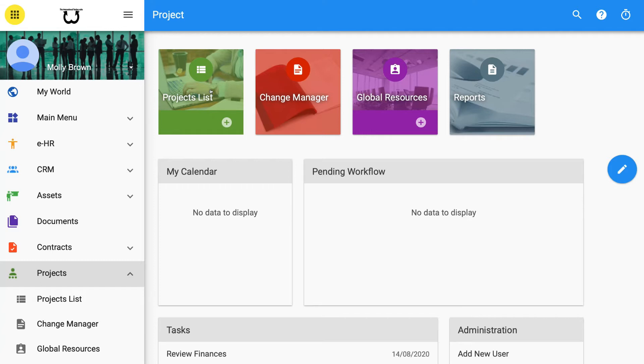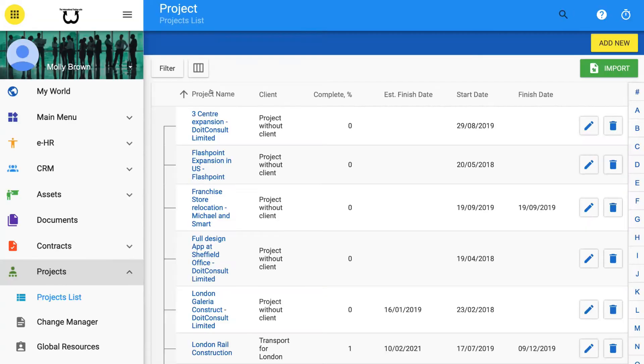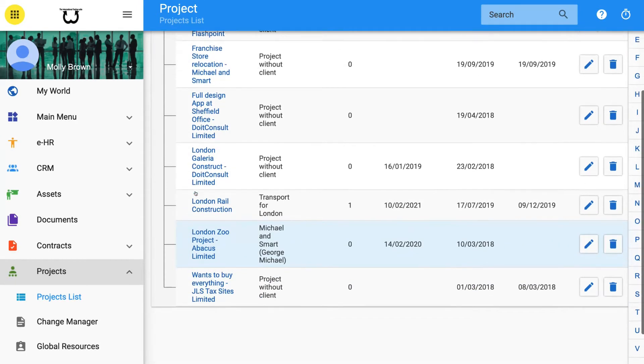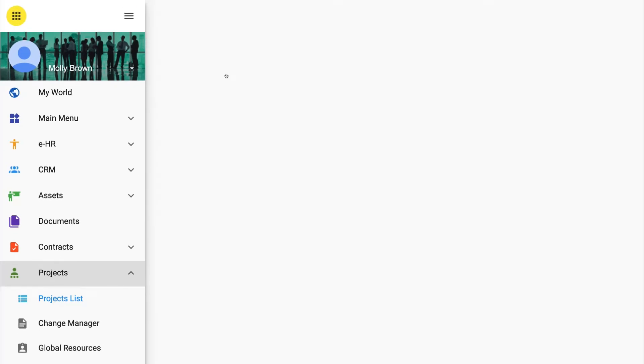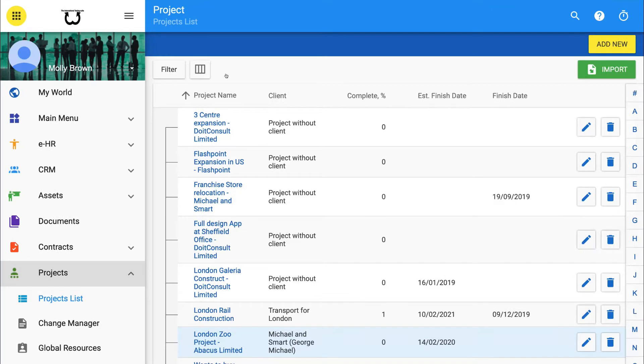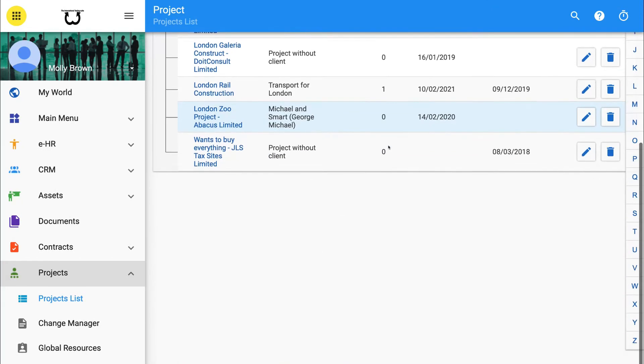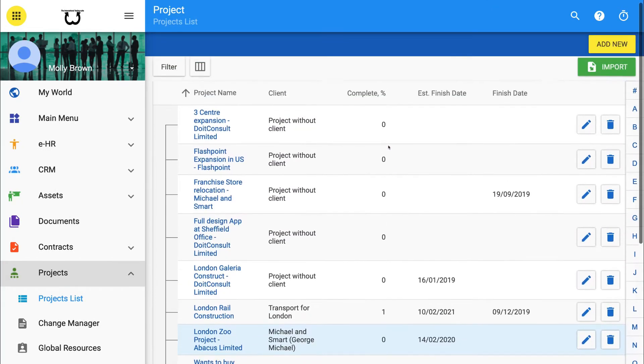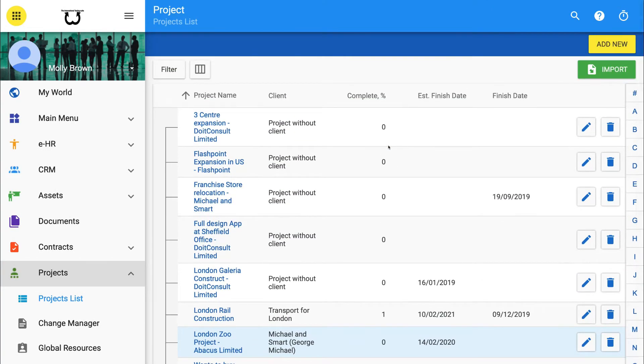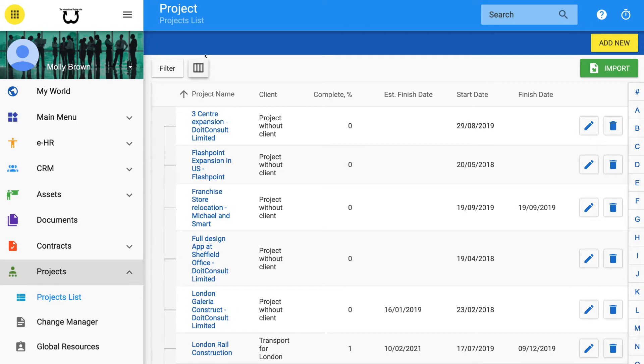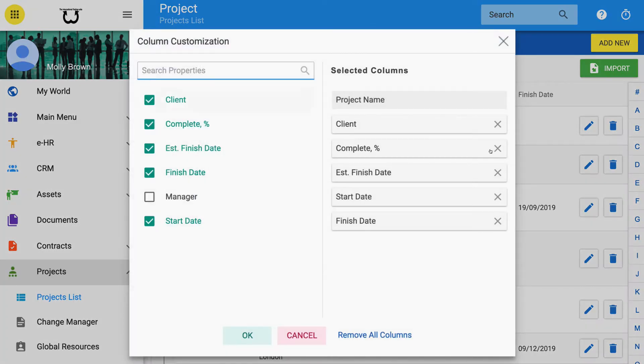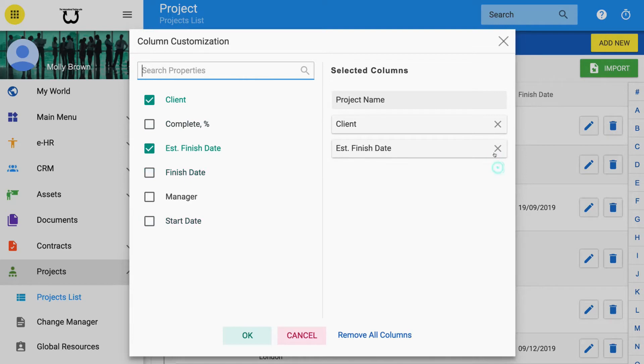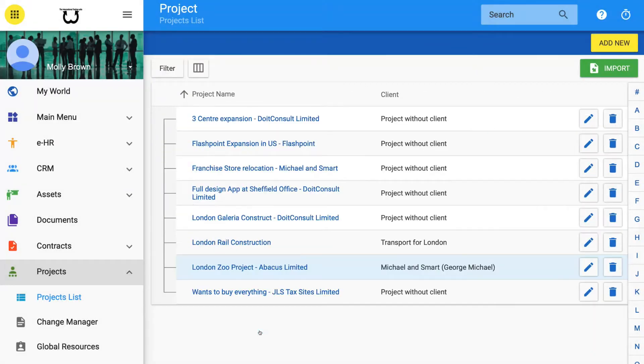Projects list view. Once accessed, the first view of projects is the Projects list view. Here you can see a full list of all projects already started. At the top of the page, you may filter the columns of information you see on this list. Just click on the gate icon and select the information you want to display as default.